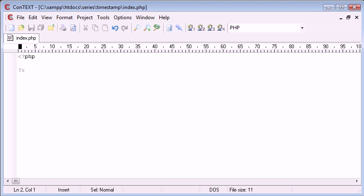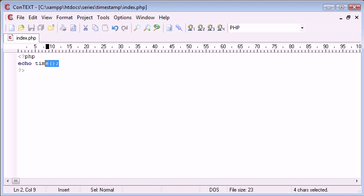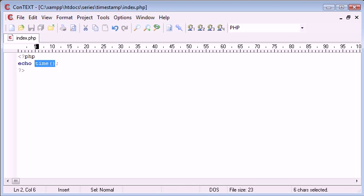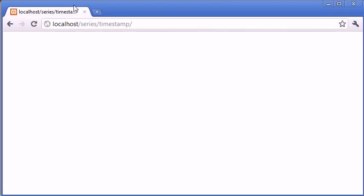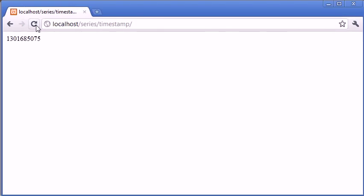For example, let's echo out time. We're going to echo out time, and this is a function that returns the current Unix timestamp. Let's come into our page here and refresh, and we can see that we're given a large integer value.